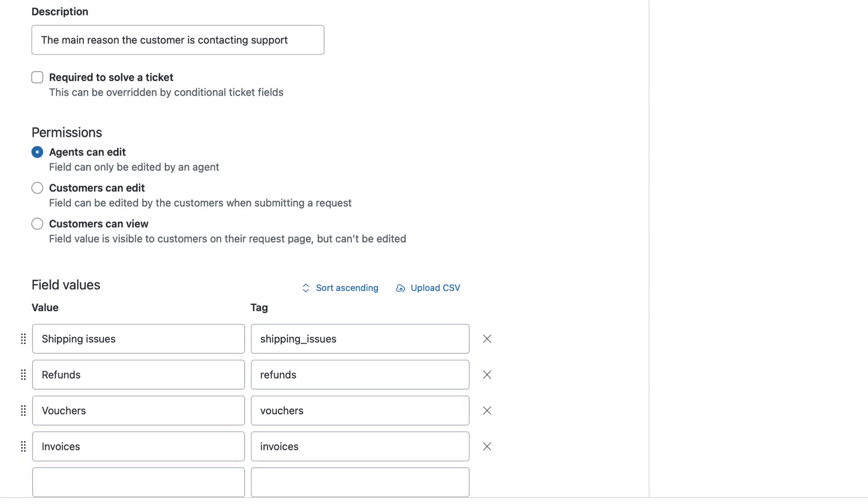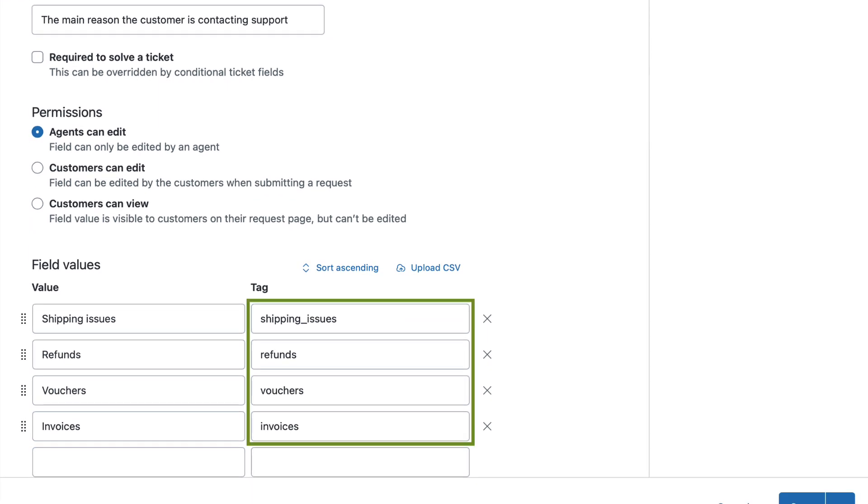Zendesk automatically creates tag values for each option, which can be edited. These tags can be used later in views, triggers, or reporting.